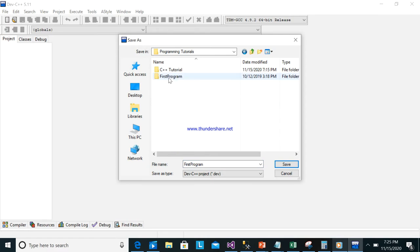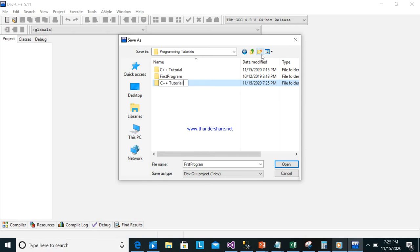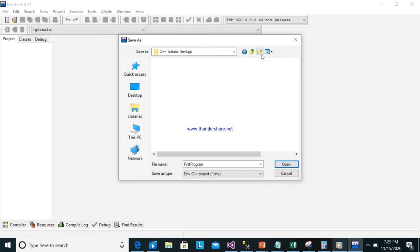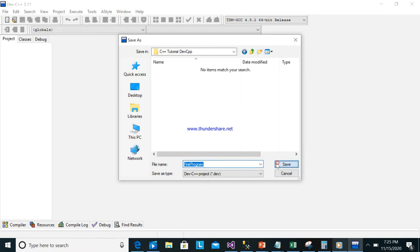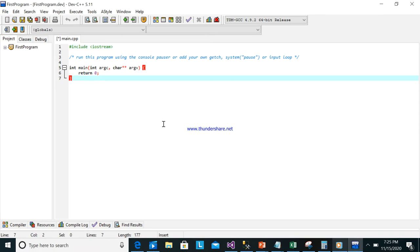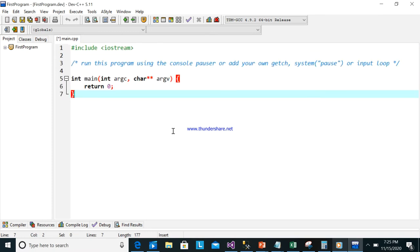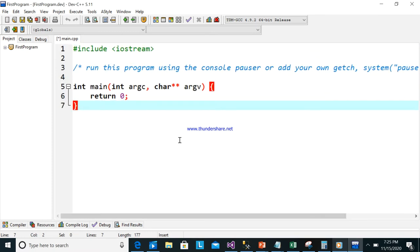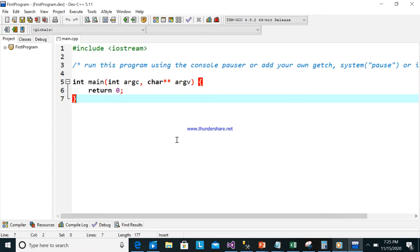I will create one folder here called 'C++ Tutorial', then save. As you can see, there is already default code generated automatically.